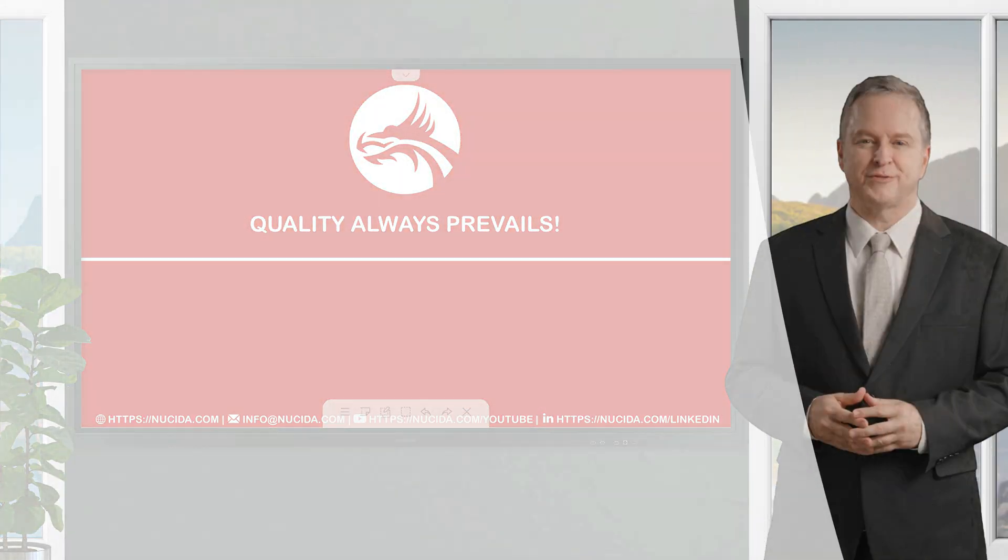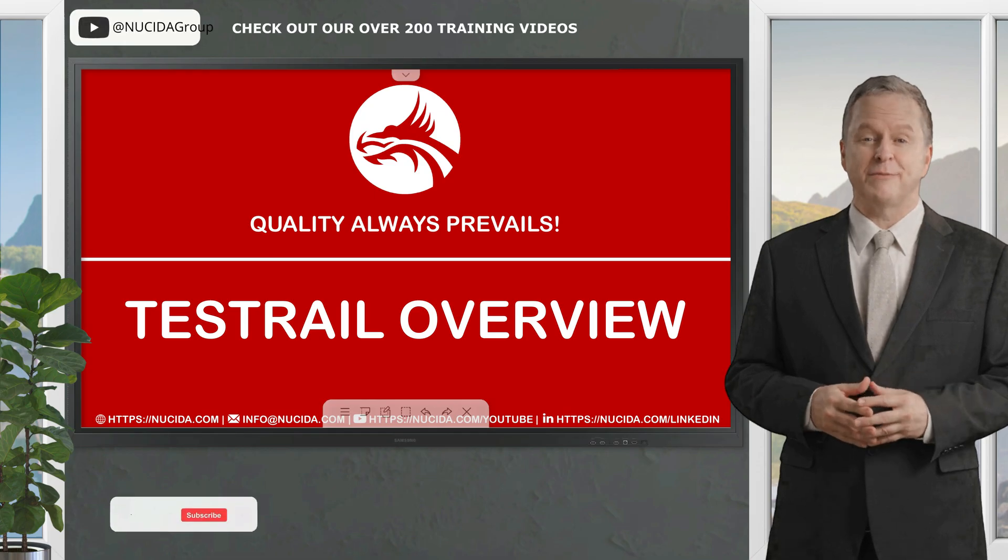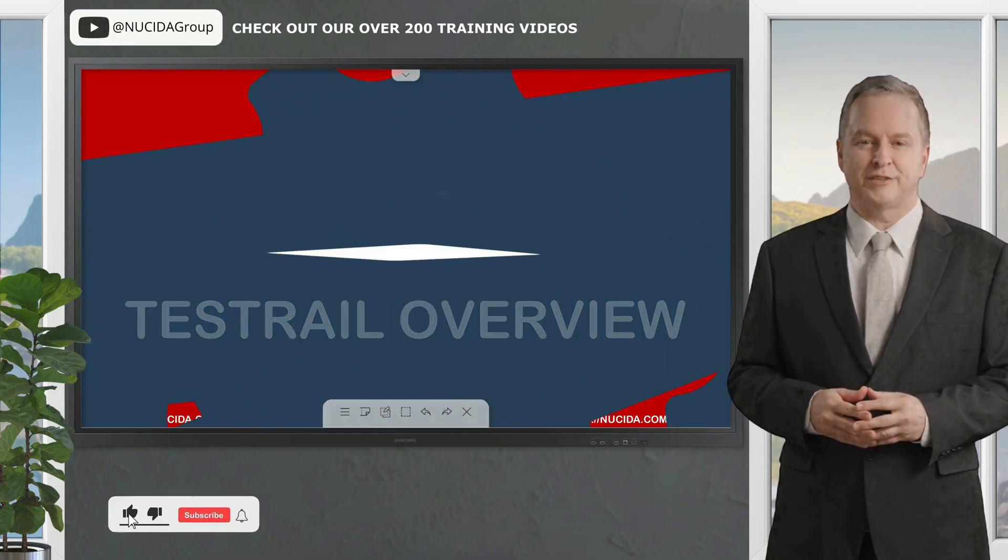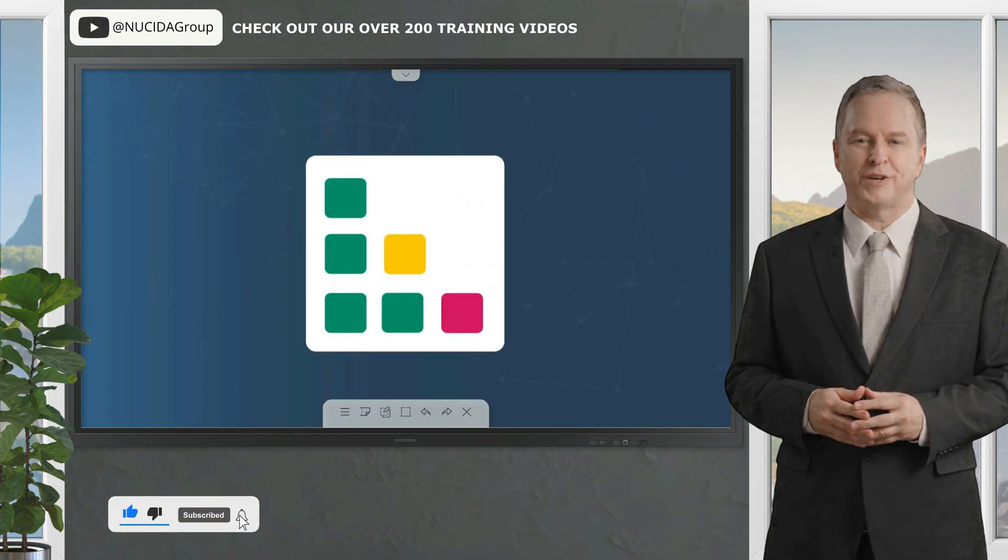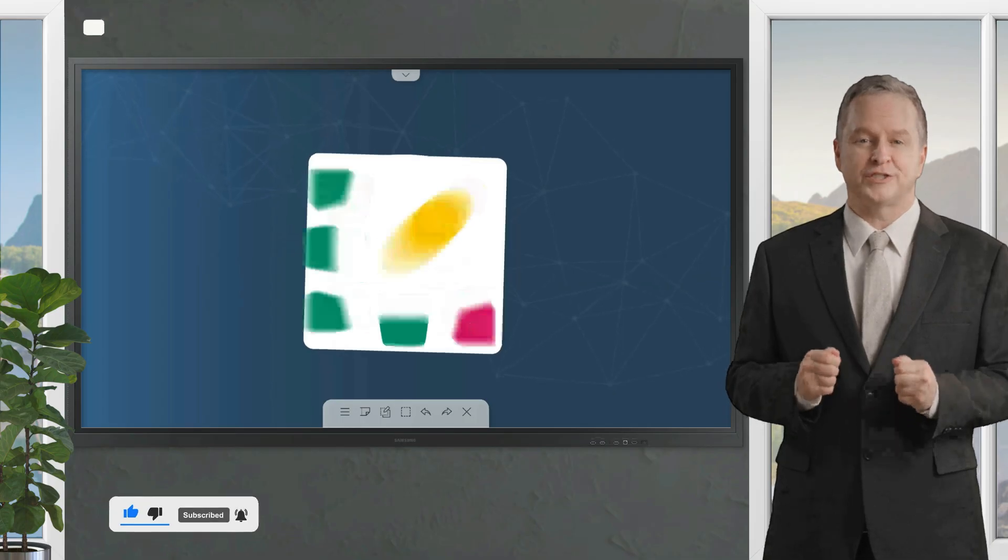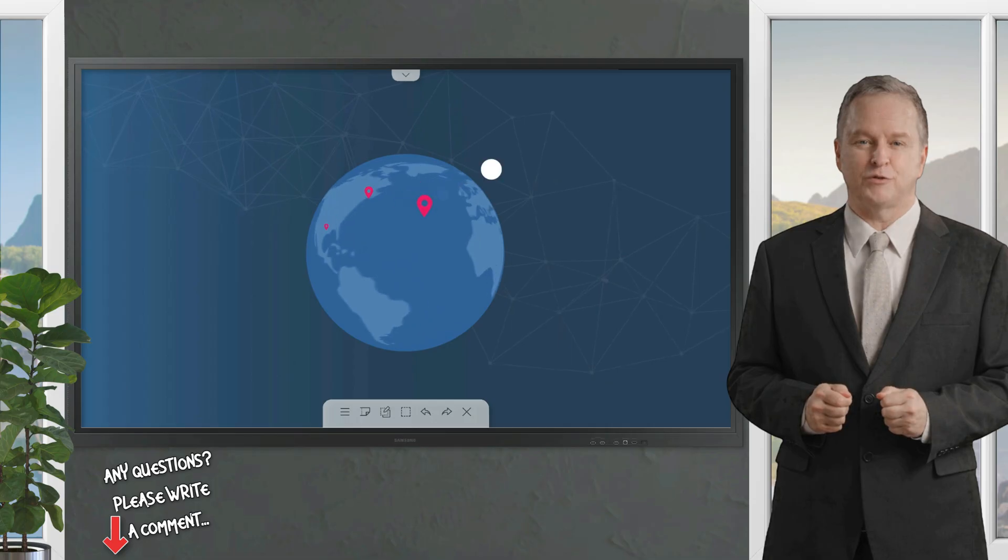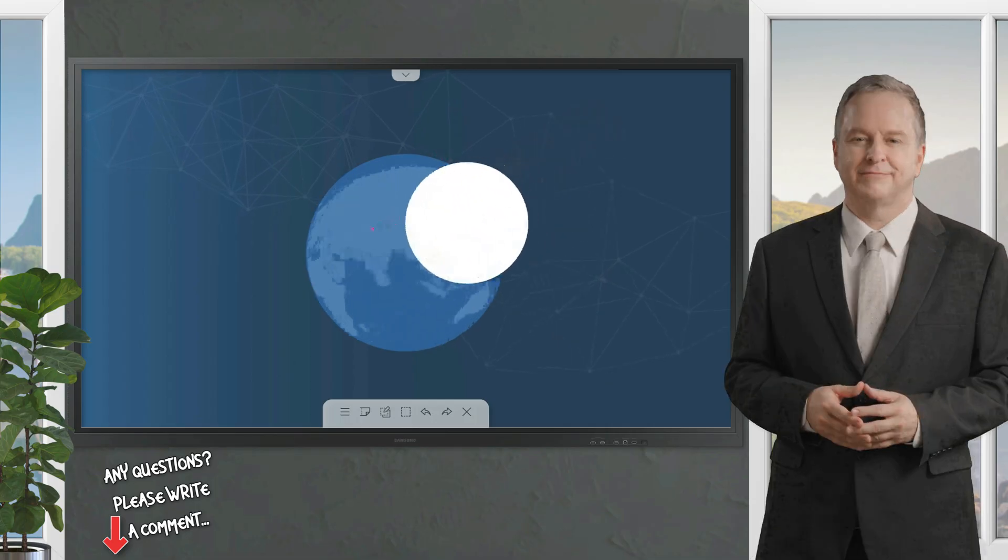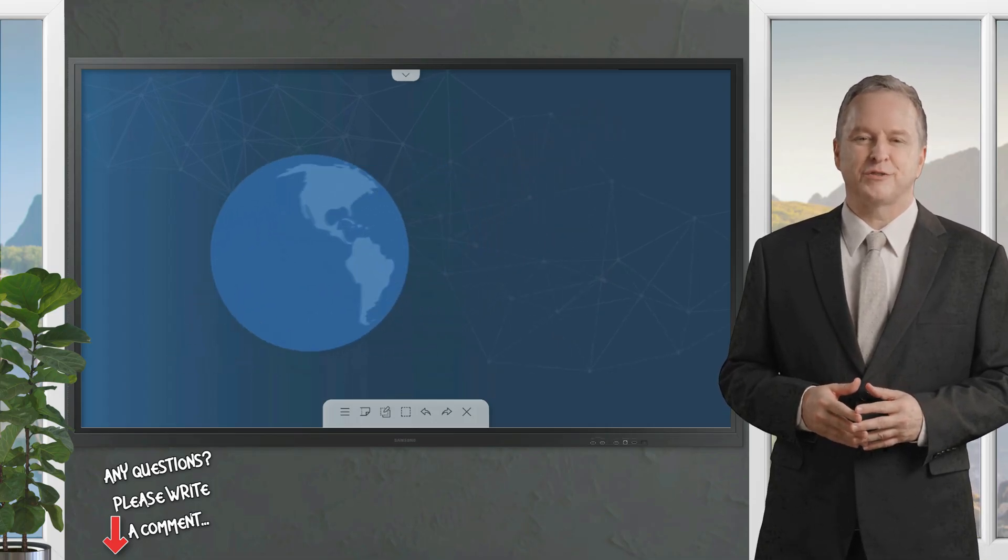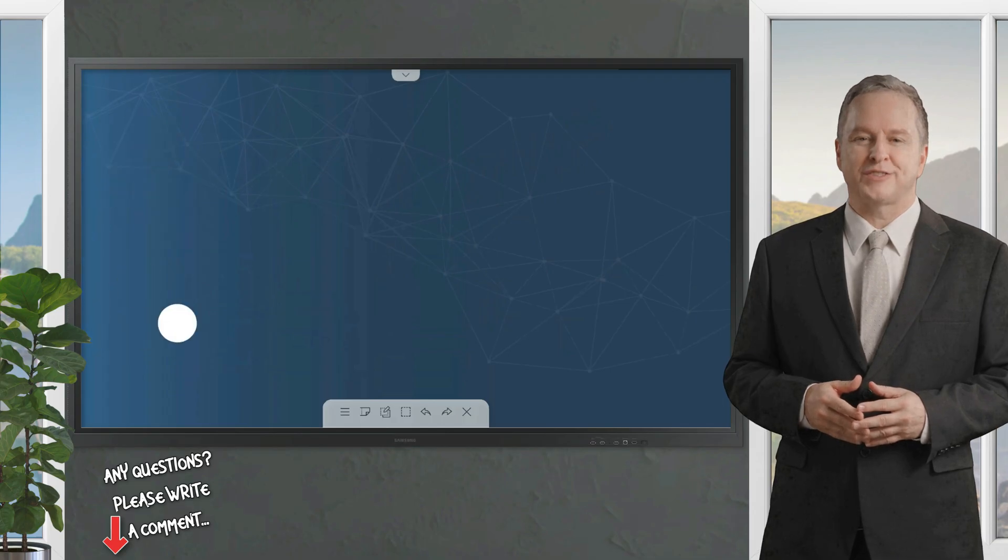Welcome to another Nucida video. If you like it, please give this video a thumbs up, subscribe to this channel, and click the bell to never forget our upcoming sessions. If you have any questions or hints, please leave a comment. Our certified QA experts will reply in time. In this Nucida video, I'm going to introduce TestRail.